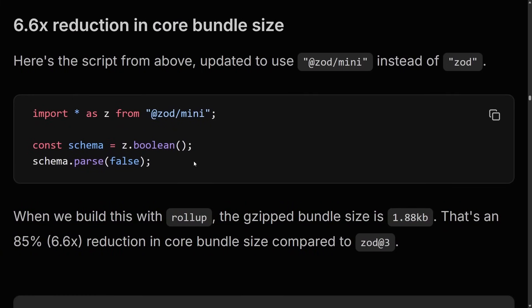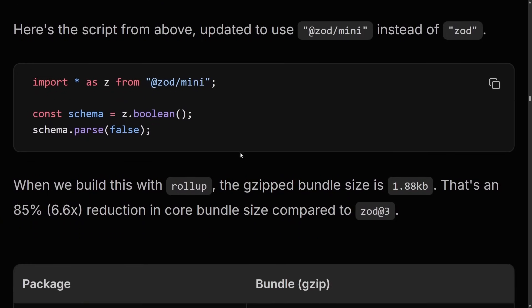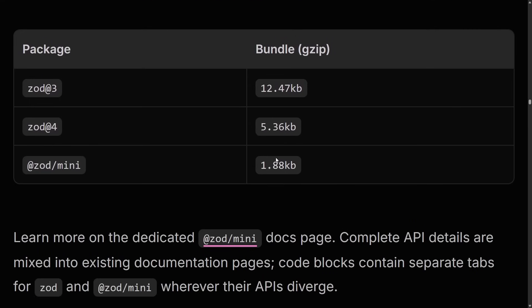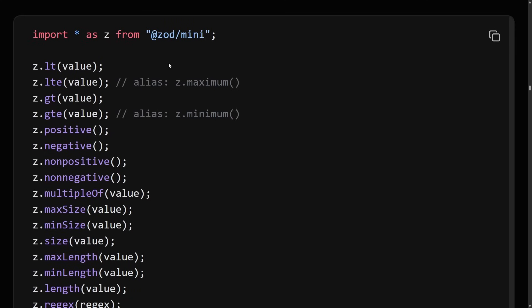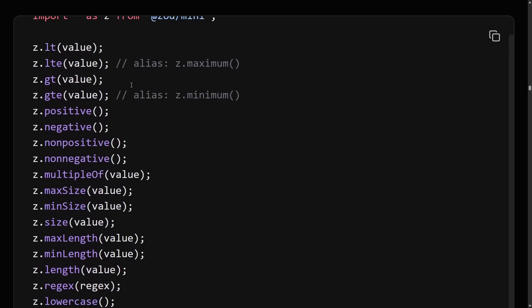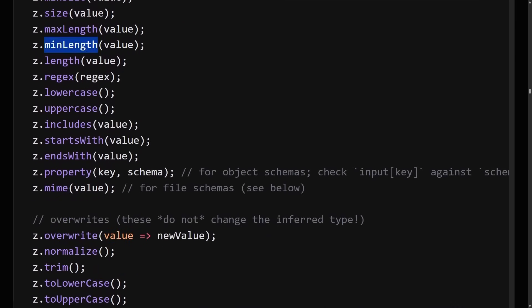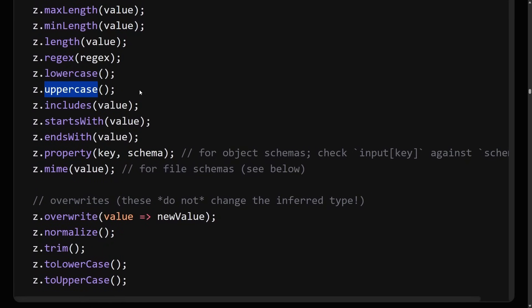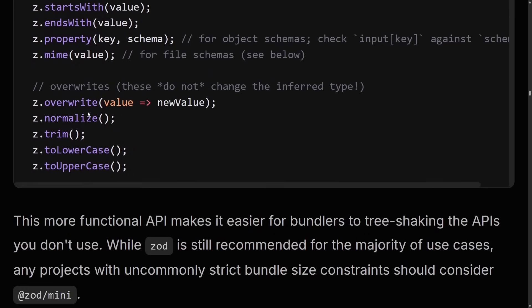Having a tree-shakeable Zod is so good for the front end. Going back to our example, using Zod Mini ends up in a massive reduction in bundle size — from 12.5KB down to under 2KB. There's a huge list of all the different exports that come from Zod Mini: z.nonpositive, z.minLength, includes, uppercase, lowercase, mime, normalize, trim, all this stuff.